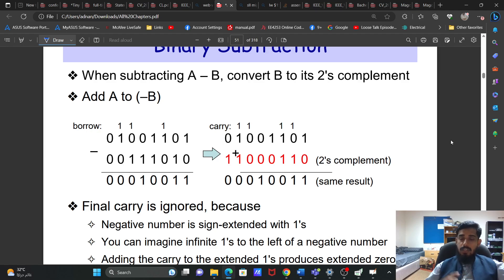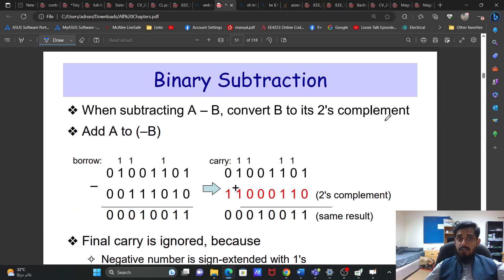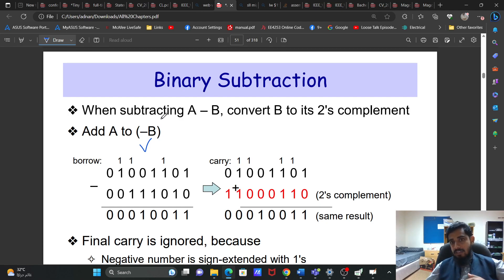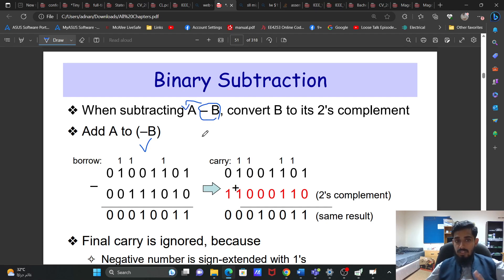In today's lecture we will see binary subtraction. We have two methods: the normal one using borrows where we take the borrow and subtract, and the other one where we take the two's complement of B and then add with A.